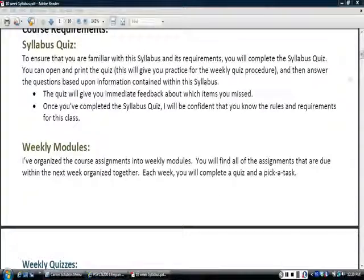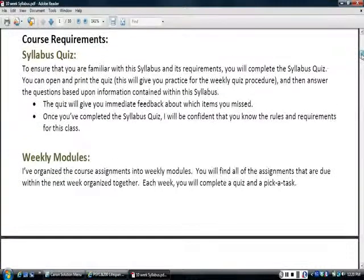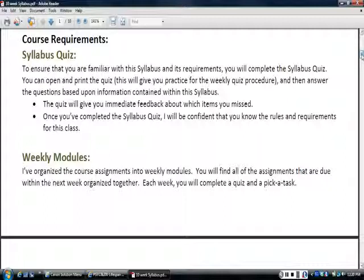Alright, so we're still on the syllabus, and I wanted to just talk briefly about the syllabus quiz.